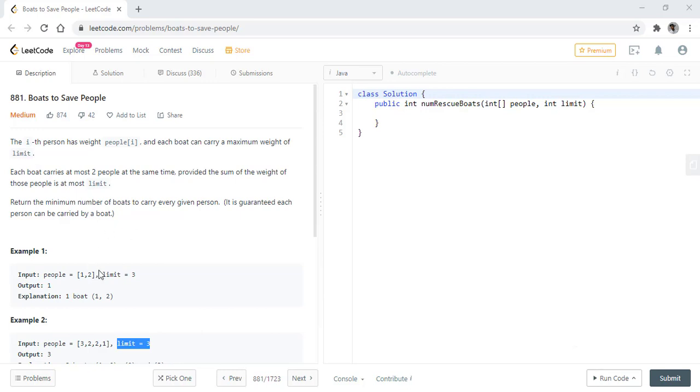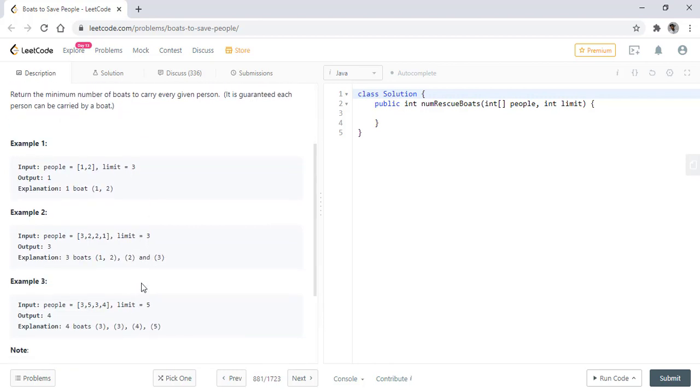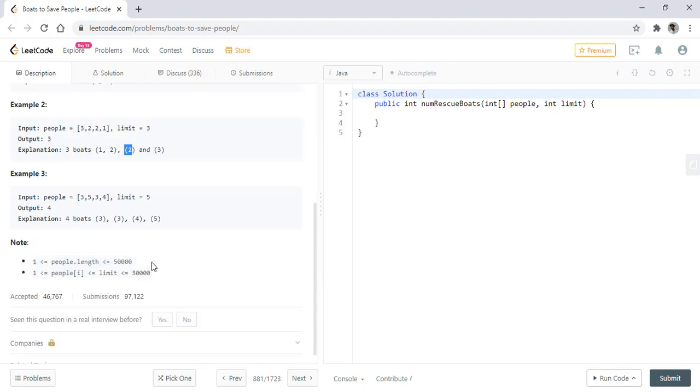In the first example we are given 2 people with the weight 1, 2 and the limit is 3. We output 1 because we only need 1 boat to carry these 2 people. Now comes an array with 4 people and the limit is 3. We need 3 boats to carry these people. In first boat person with weight 1 and 2 can go and in the rest 2 boats the single person will go.